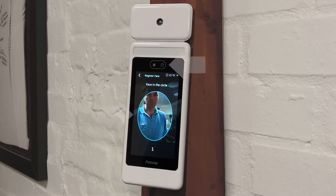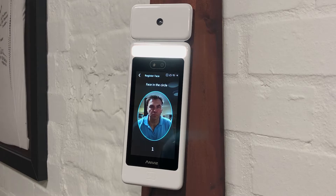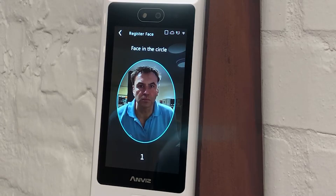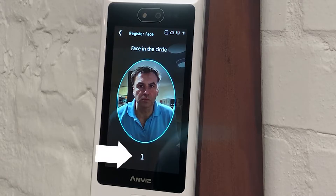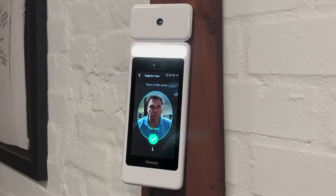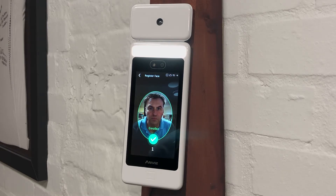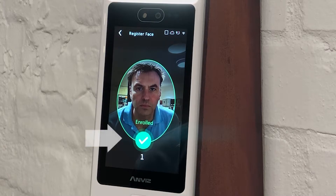The screen will then display the FaceDeep 5 camera. The user will be prompted to position their face within the blue oval template provided. The ID number which the user is being enrolled under will display at the bottom of the screen during enrolment. On successful enrolment, the FaceDeep 5 voice will say Enrolment Success whilst displaying a green tick labelled Enrolled.